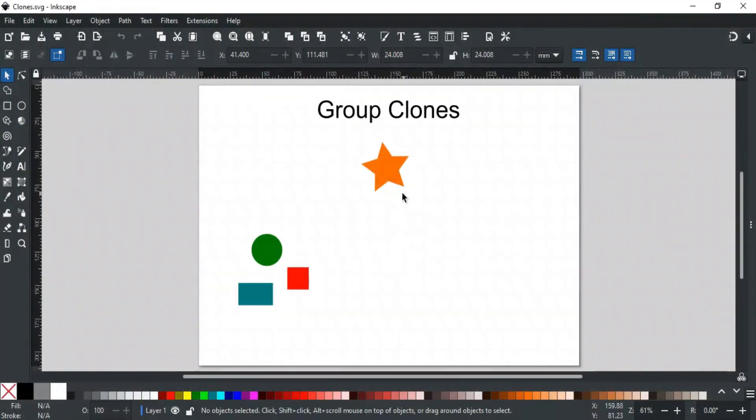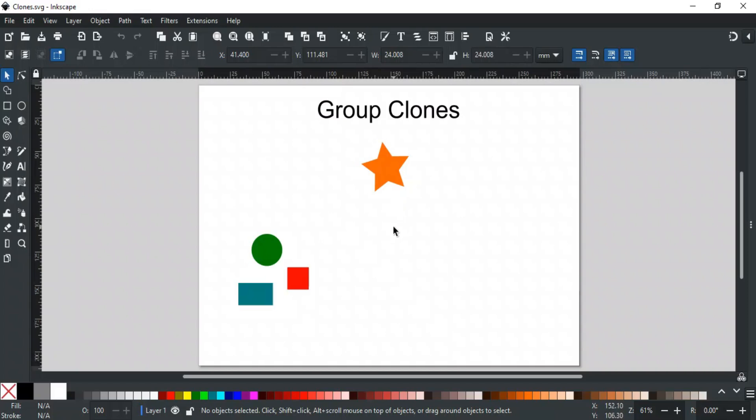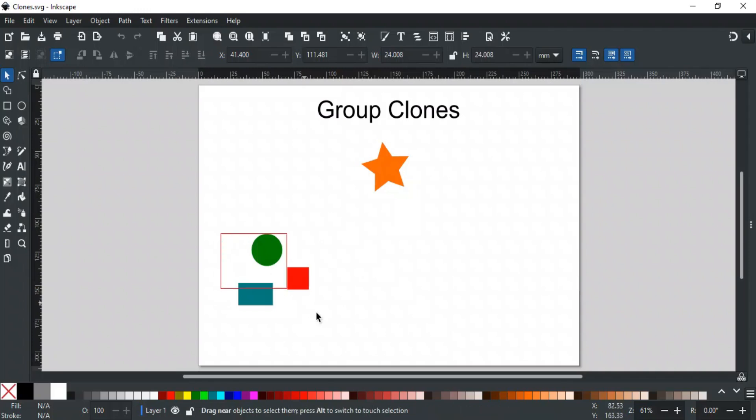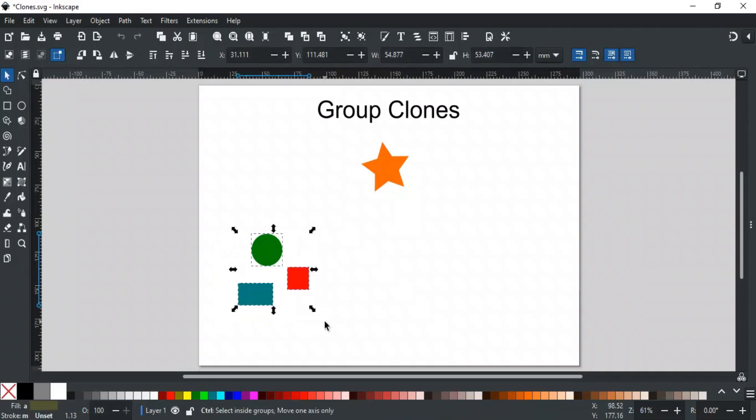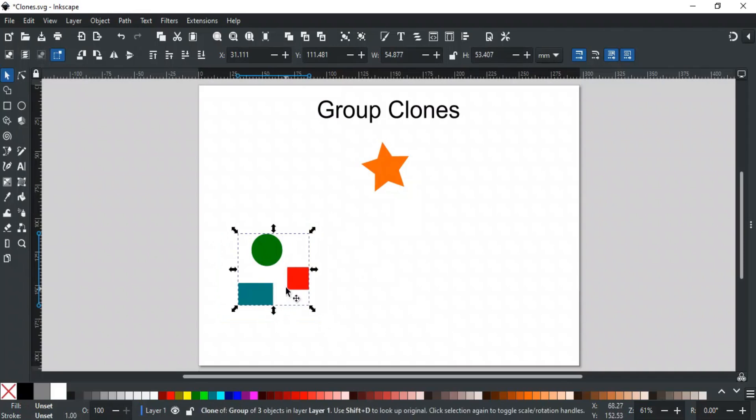This star is a single object, and in Inkscape, only one object can be cloned at a time using Create Clone. If you want to clone more than one object together, then group them first and then clone the group. For example, let's say we want to clone these objects together. So first, select them all and group them. Now, when you create a clone, the entire group will be cloned.